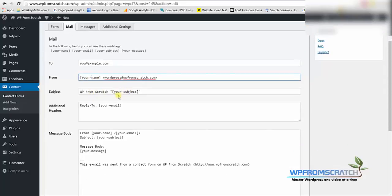It's the same for the subject, same for the additional header and of course same for the message body.